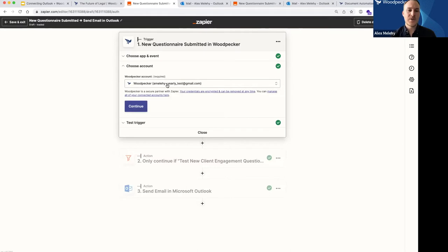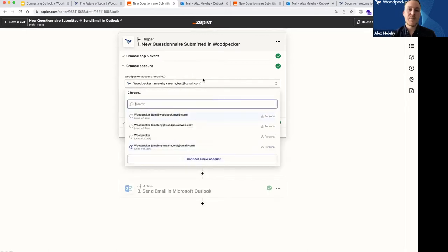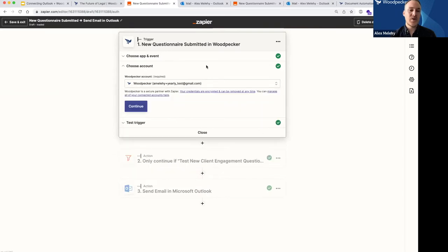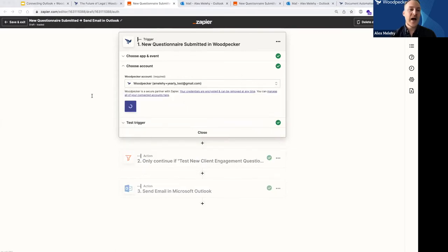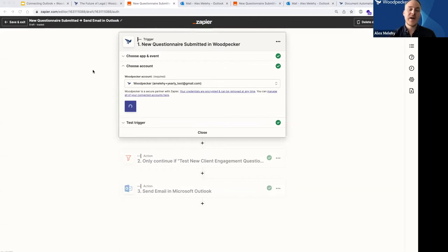Now it's going to prompt me to choose an account. I've got a whole bunch of Woodpecker accounts linked to my Zapier application, but if you don't, you'll see a new "Connect Account" button there. This is where you would actually put your Woodpecker API key. You can retrieve your API key from within the Woodpecker Word add-in — just launch Word, launch the Woodpecker add-in, go to the menu and go to Settings, and you'll see your API key right there.